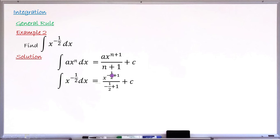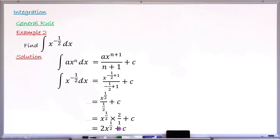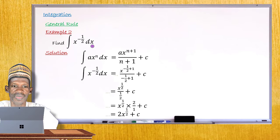Now I simplify: minus one-half plus 1 equals one-half. So I have x raised to the power of one-half, over one-half, plus C. Dividing by the fraction one-half is the same as multiplying by its reciprocal, which is 2 over 1. So this becomes x raised to the power of one-half times 2, plus C. Doing this multiplication gives 2x raised to the power of one-half plus C. This is the integral of x raised to the power of minus one-half with respect to x.